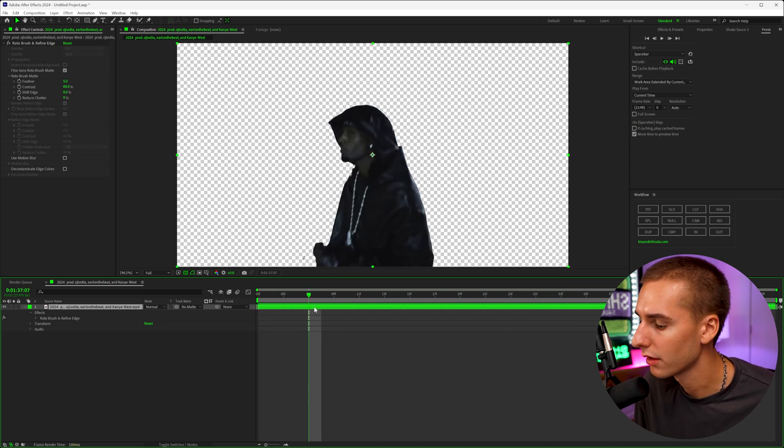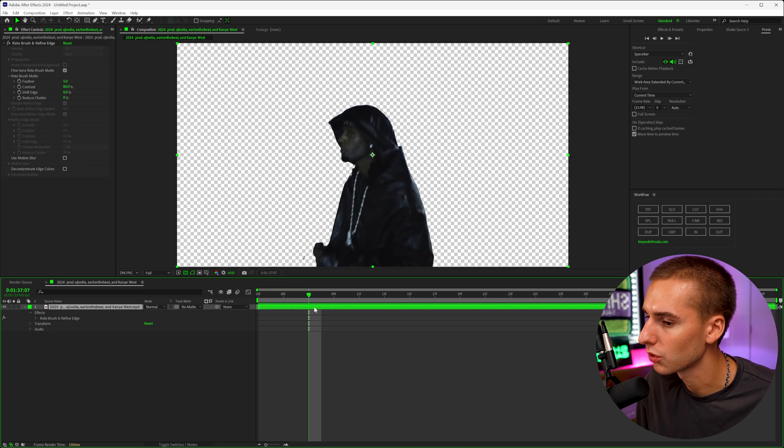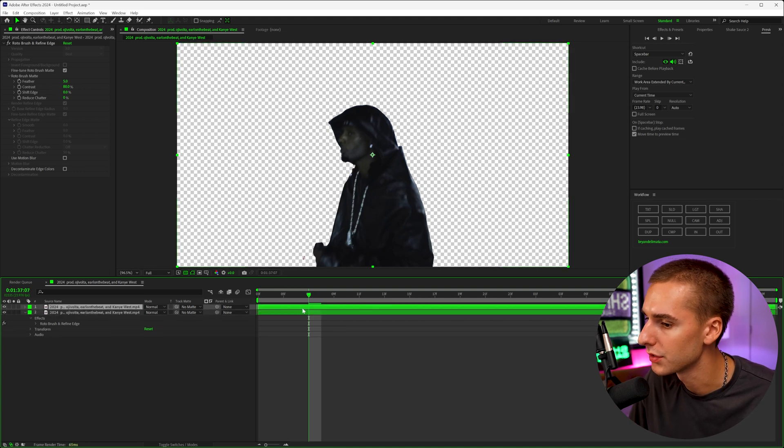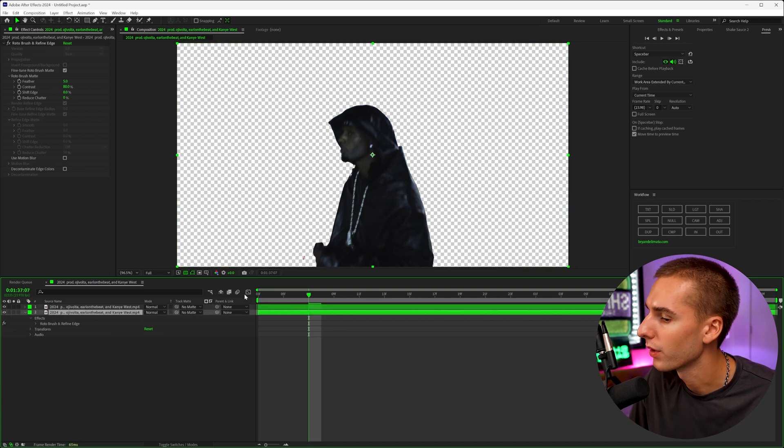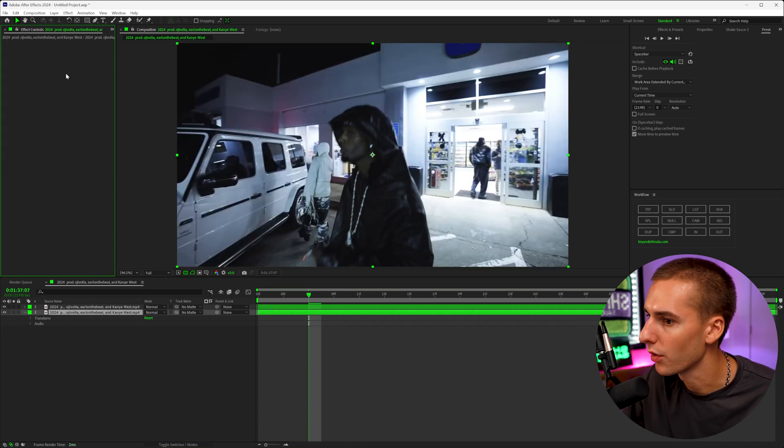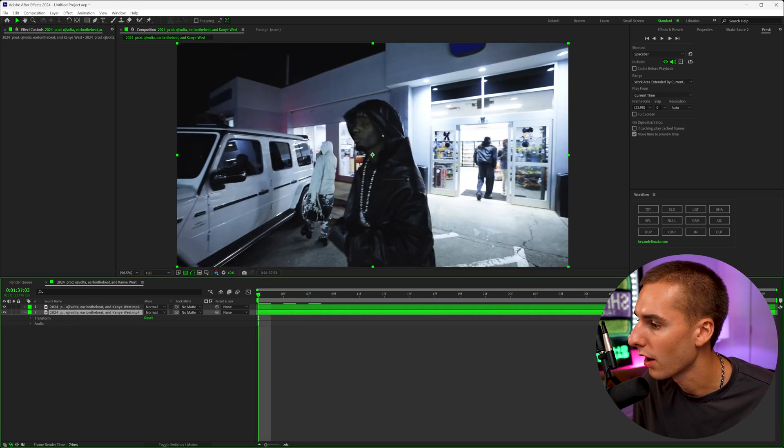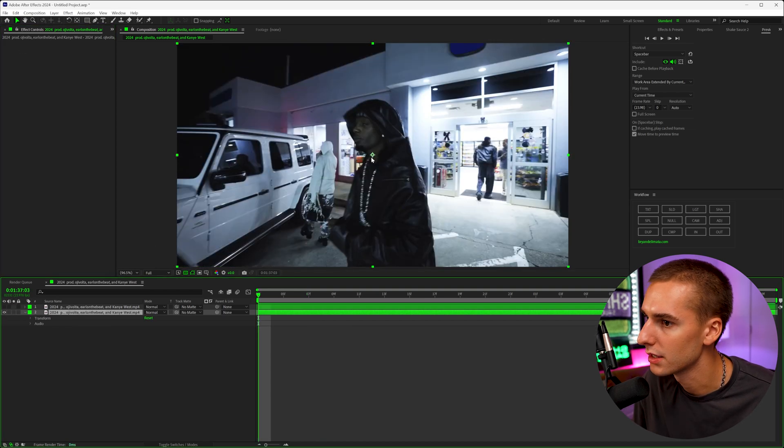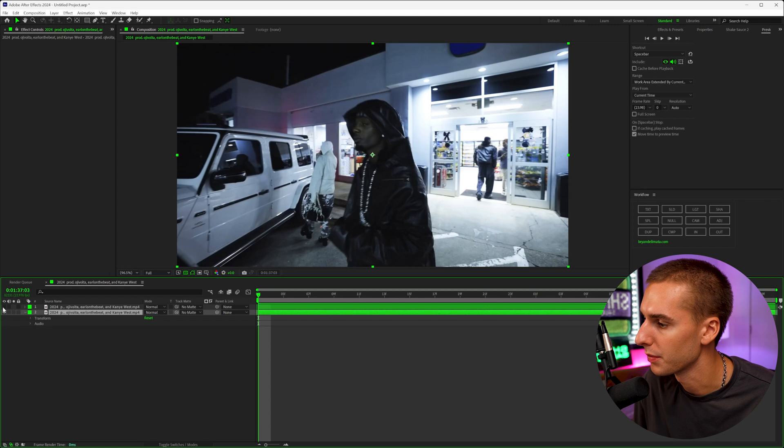So what I'm going to do is click on our layer and click control D, that's going to duplicate the layer and then on the bottom of the two layers, we're going to click on that clip, go to the effects controls and delete the roto brush. That way our top layer is the subject and then our bottom layer is just the normal clip itself.